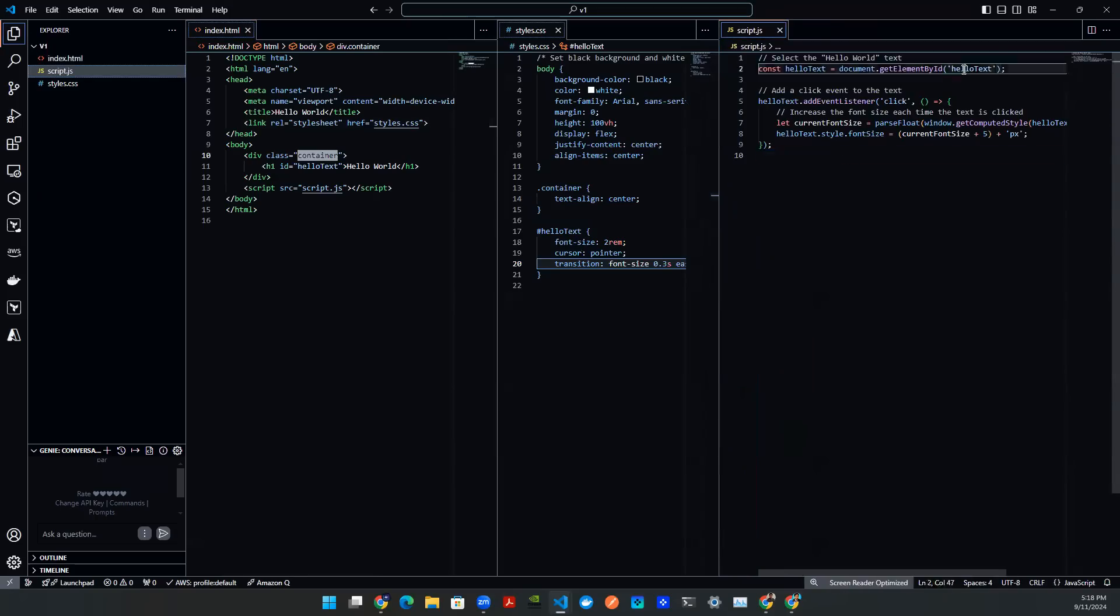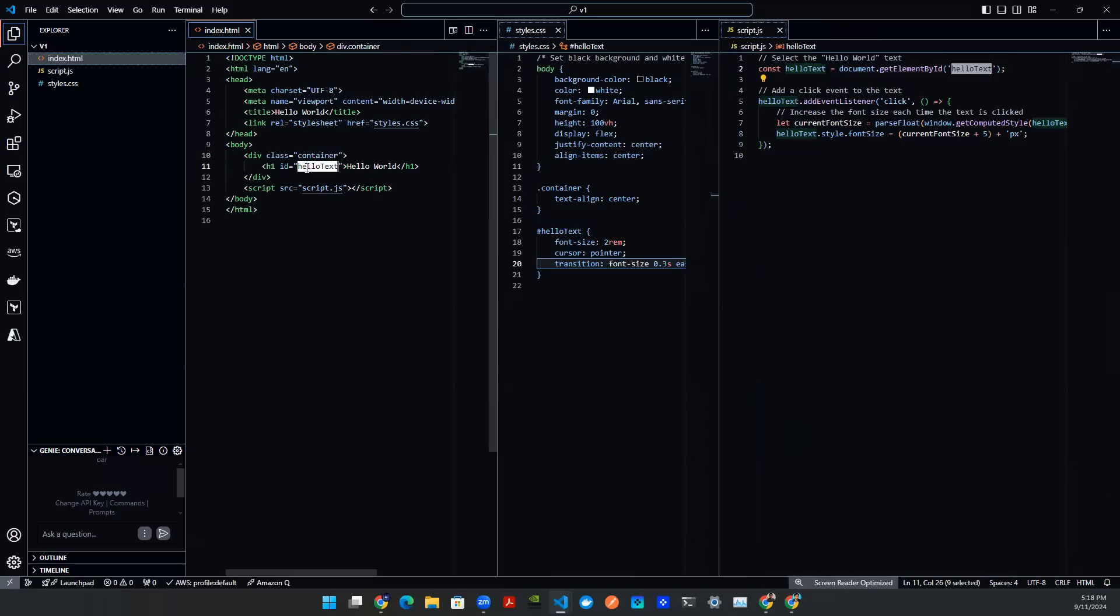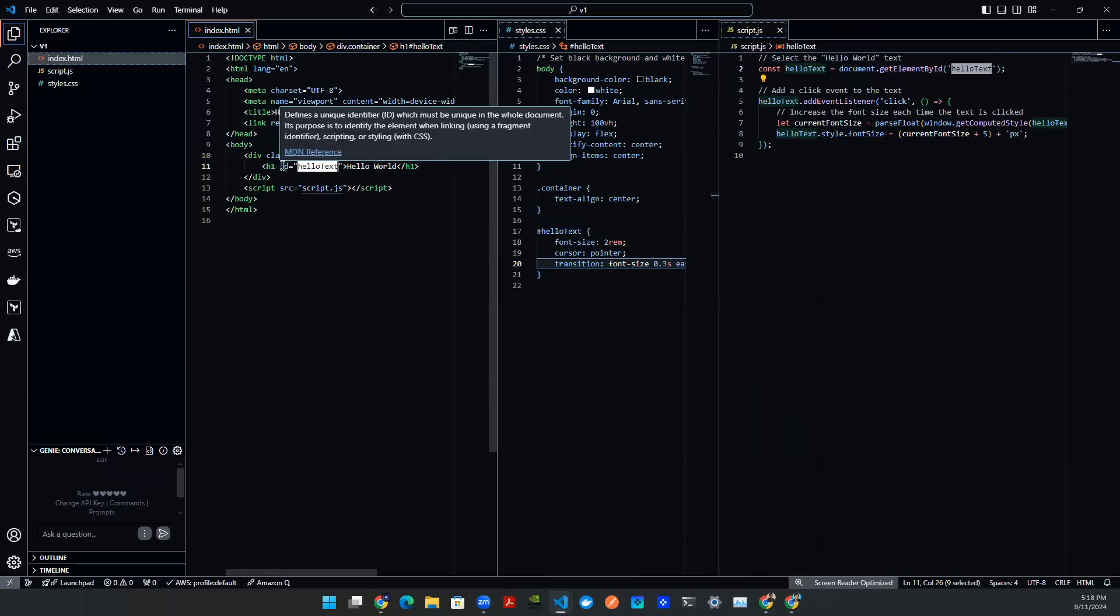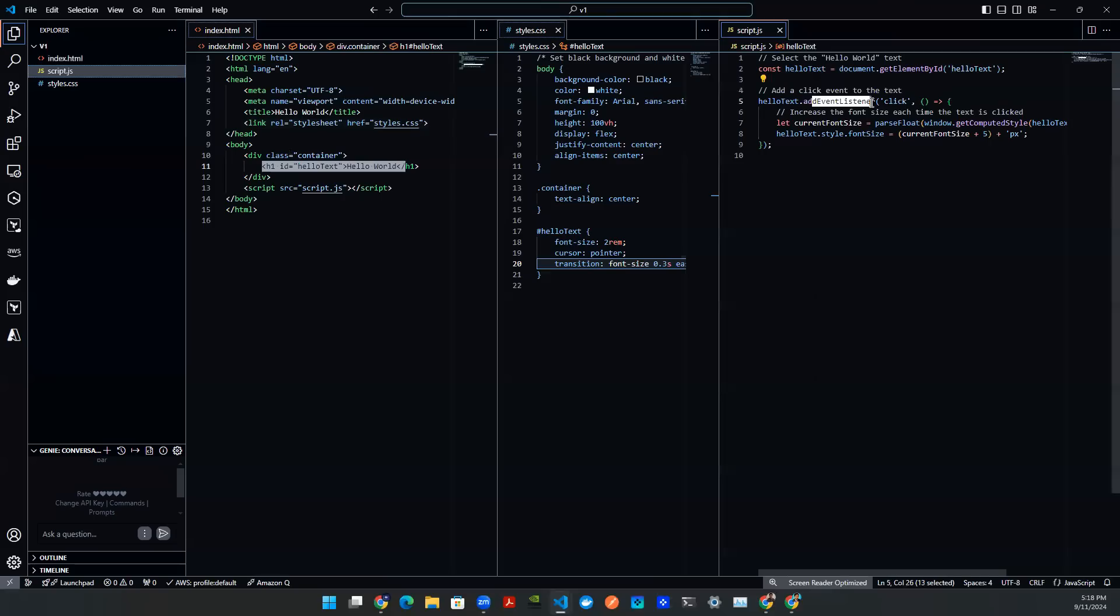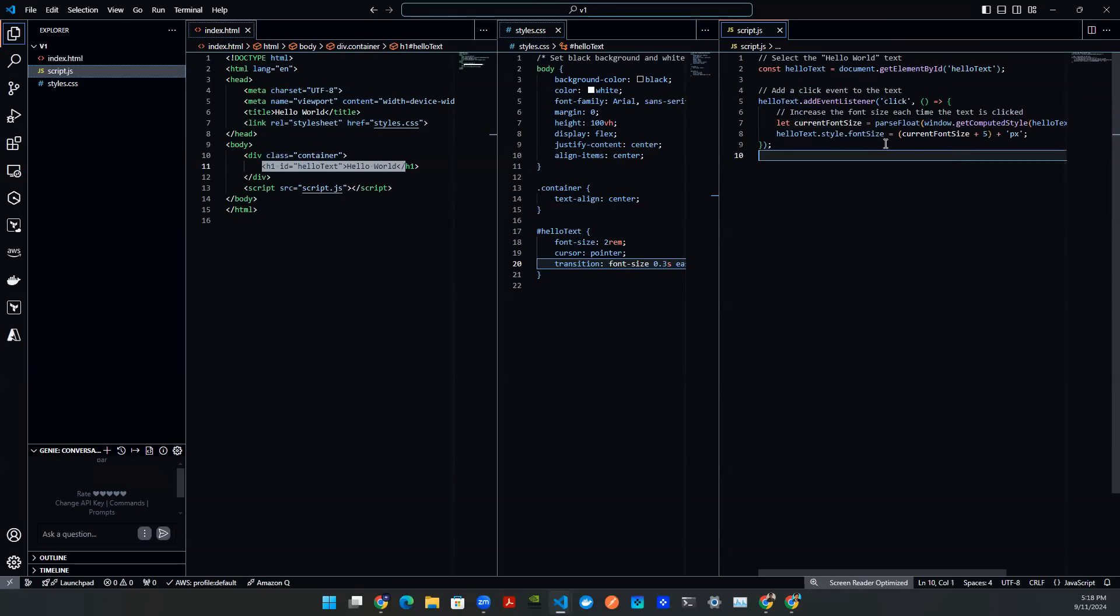So here we have a hello text, and the hello text is calling upon or referencing this ID that's in this line of code in this division. And this happens in this event listener. So if user click on it, it will do something, right?